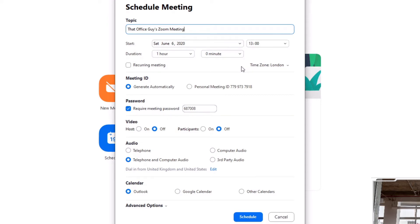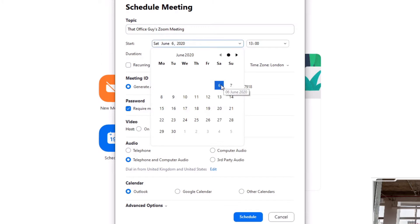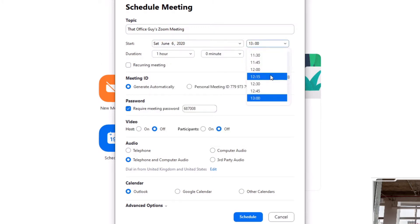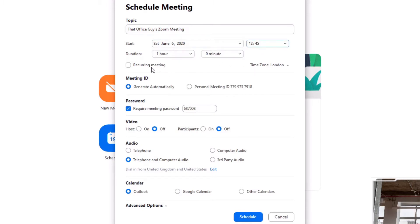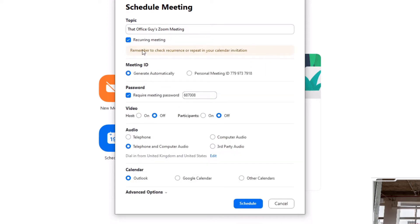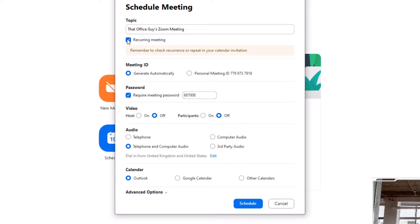Next, we set when our meeting is and what time it's going to take place. I'm going to say this is taking place today at 12:45 and it's going to last for one hour. If you'd like a recurring meeting, there's a toggle box here you can tick, which gives further options to schedule that reoccurrence. I'm going to untick it since I don't need a recurring meeting — so that's Saturday at 12:45 for one hour.